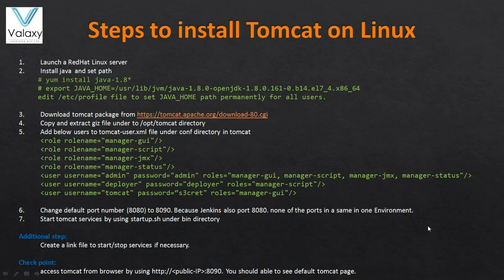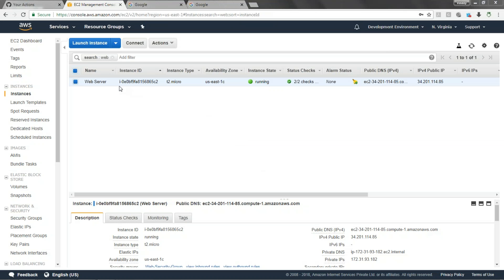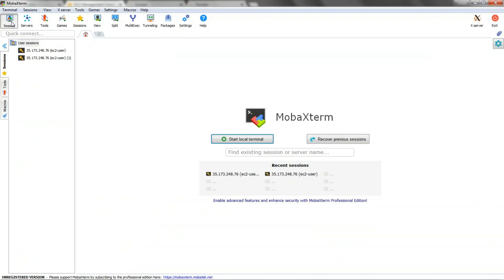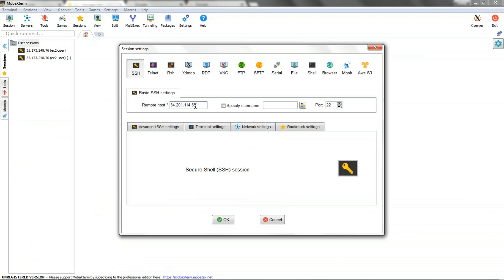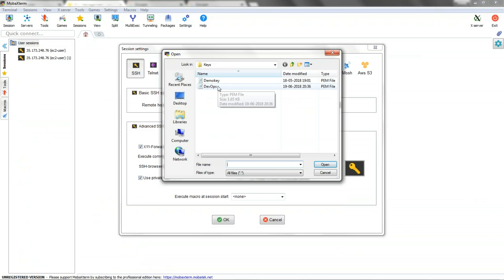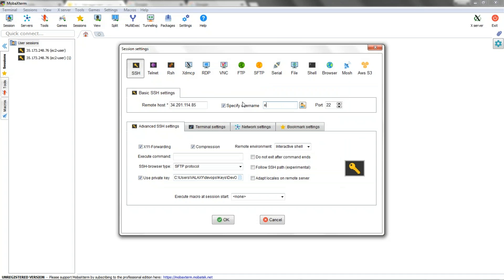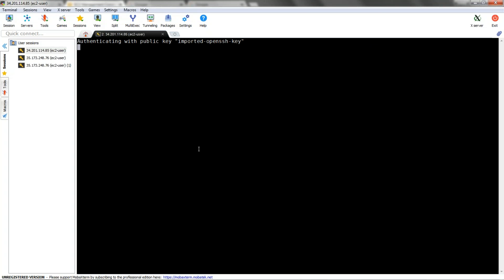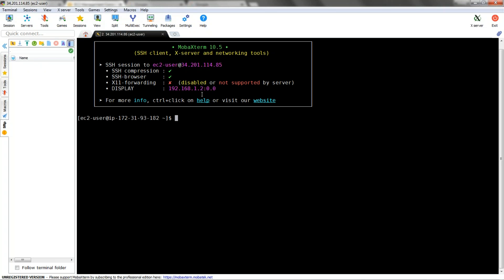This is my EC2 instance which I previously launched and this is the public IP. Let's log into this system using MobaXterm with SSH, the IP address of your server, and load your private key called DevOps. Specify your user as well. It is allowing me to log in and I am becoming root.